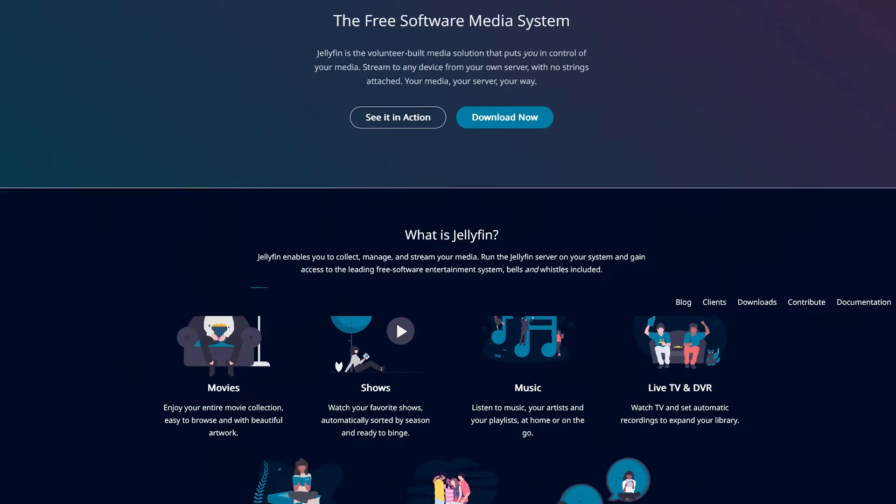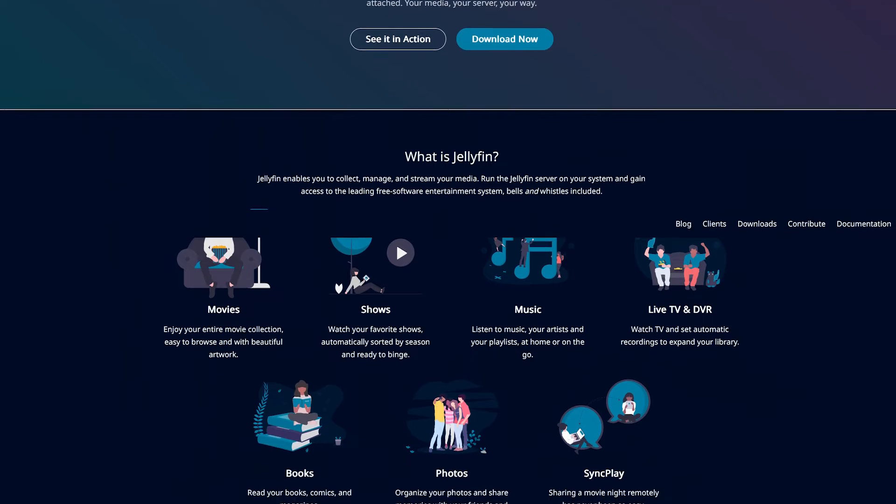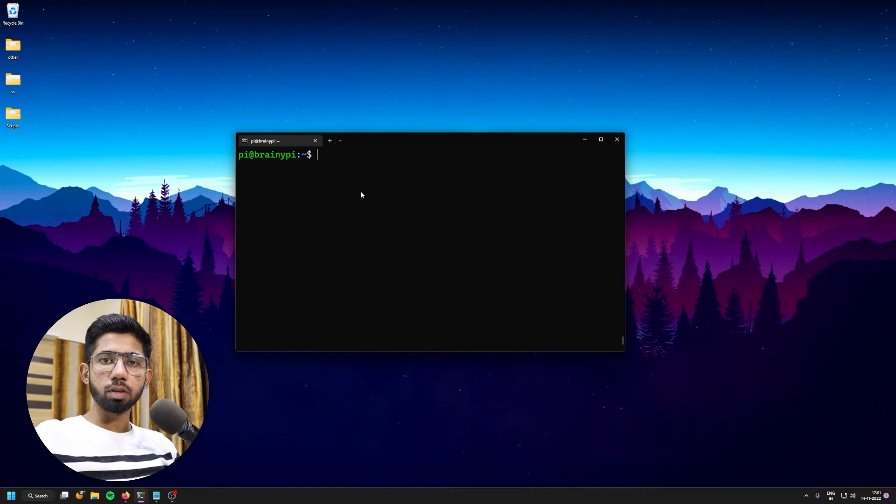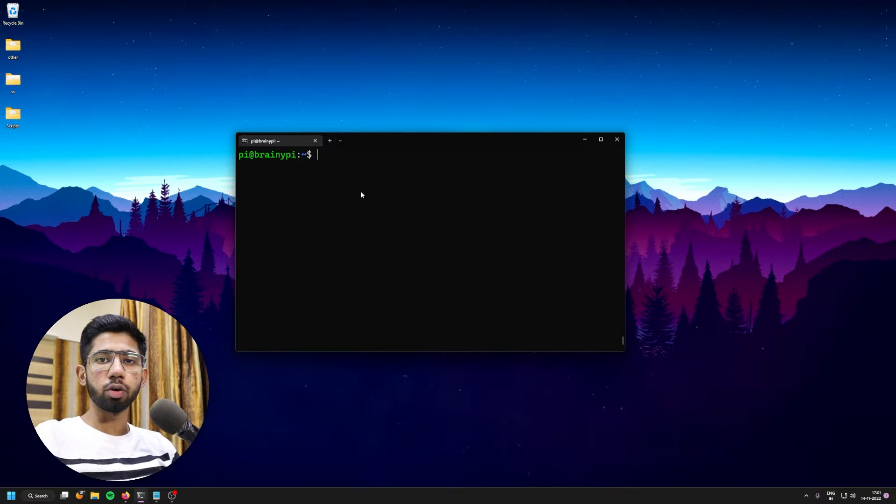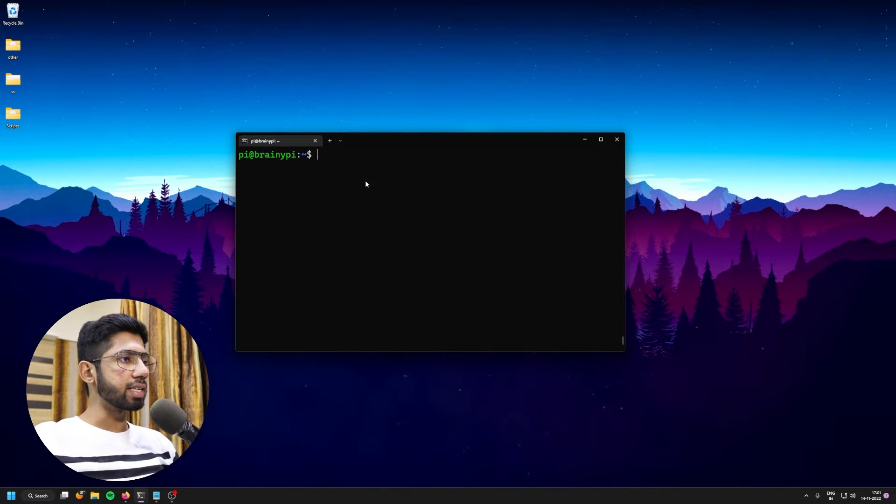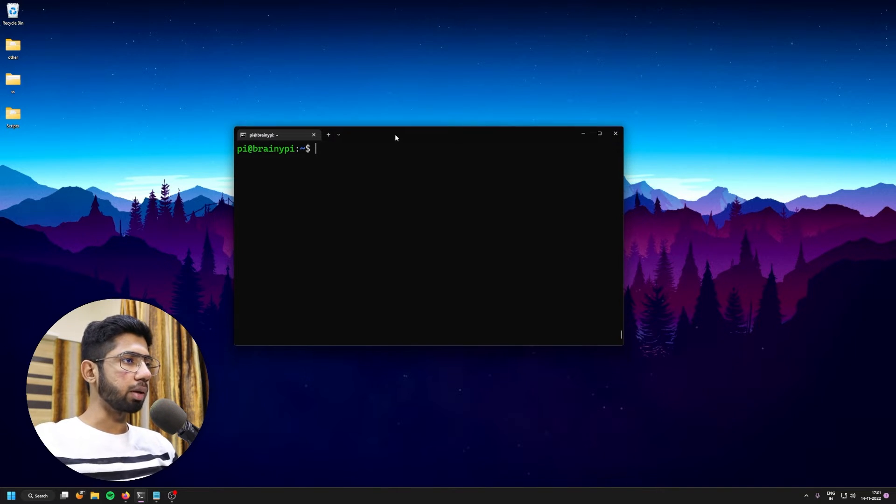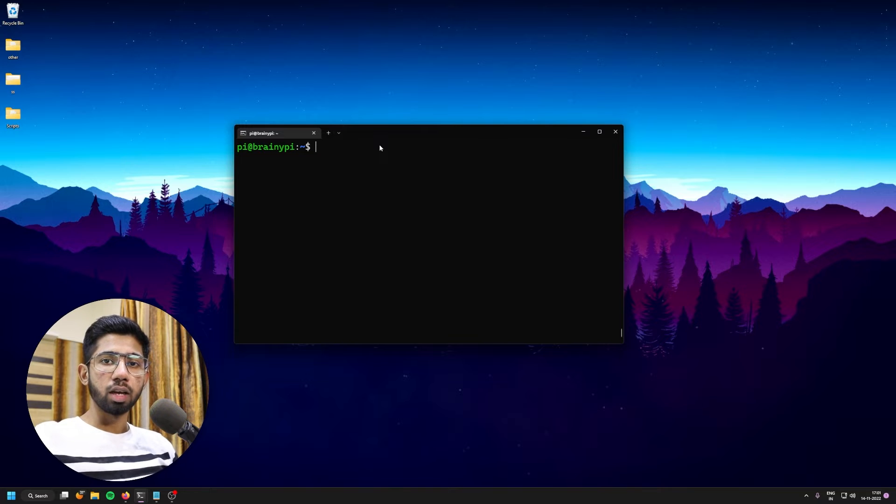Then within a few command line steps, we'll be installing Jellyfin, which is an open source media server on the Brainy Pie. So let's get straight to our trusted computer and set it up. So we are here onto our trusted computer. And the first thing that you will need to do is SSH into the Brainy Pie. So as you can see, I've already SSHed into the Brainy Pie.